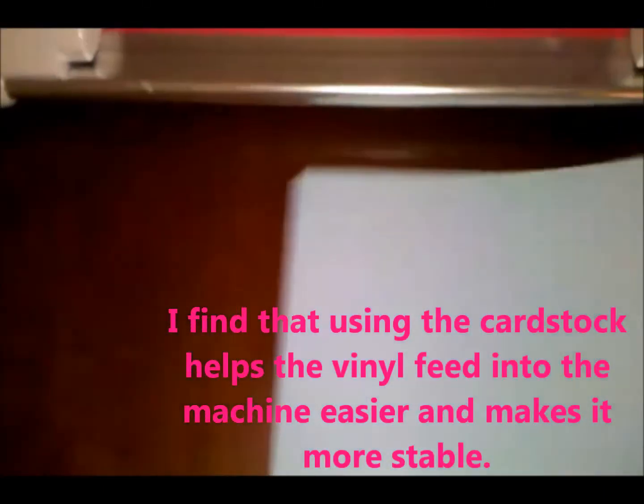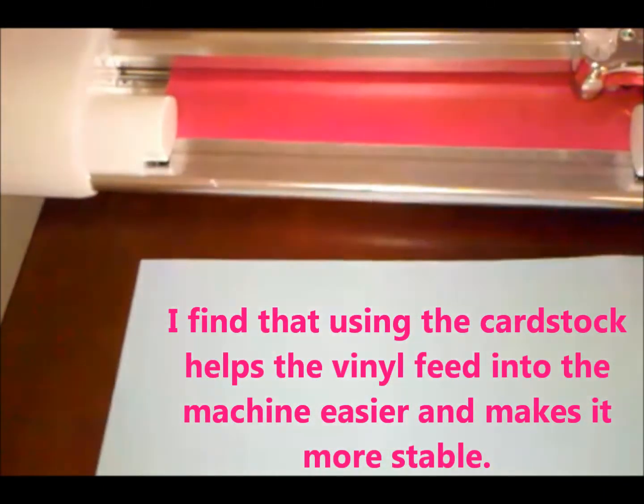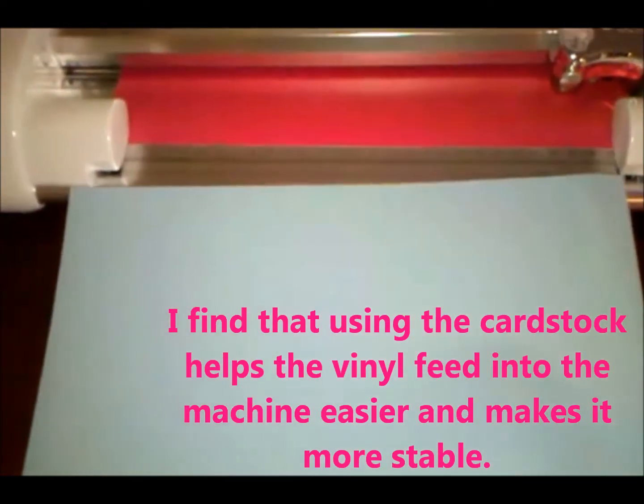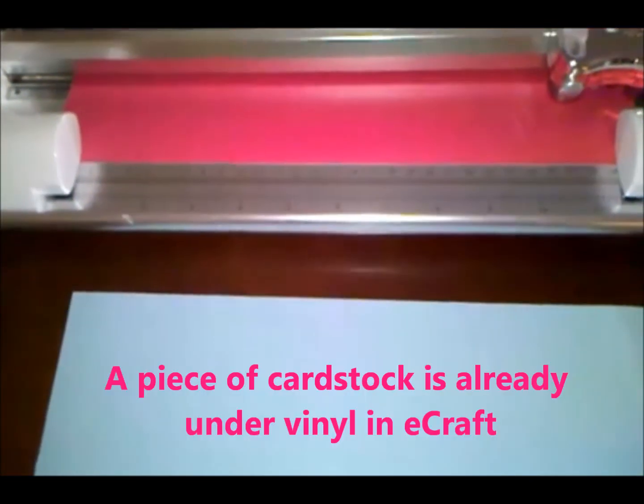And I use a piece of cardstock stabilizer. It's just a regular piece of cardstock. And I'll usually feed this through about a half an inch first.